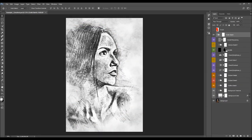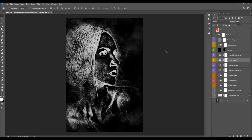Now I'm going to hide this layer and turn on the Invert Colors layer. As you can see, this layer inverts the sketch from the dark sketch on light background to light sketch on dark background.